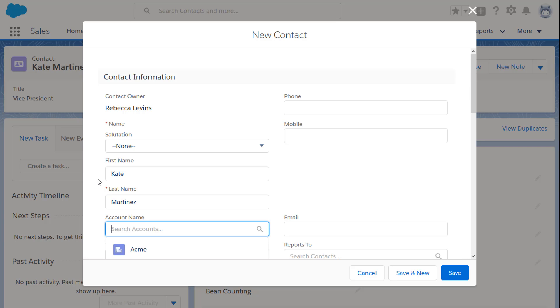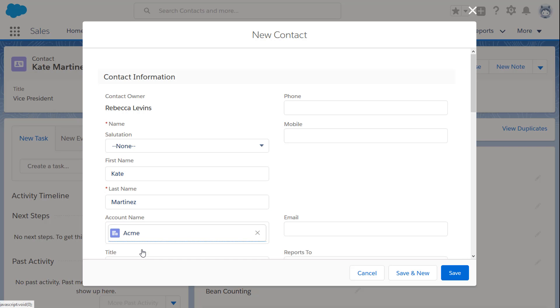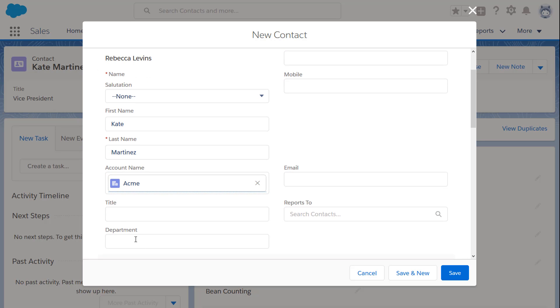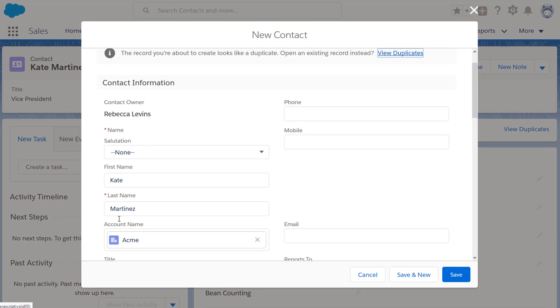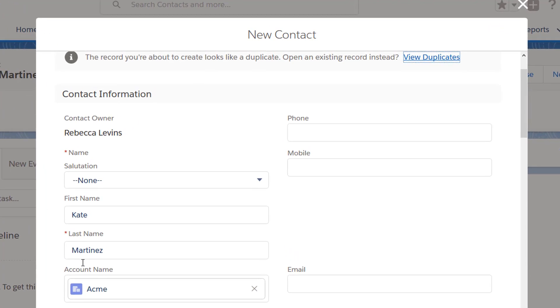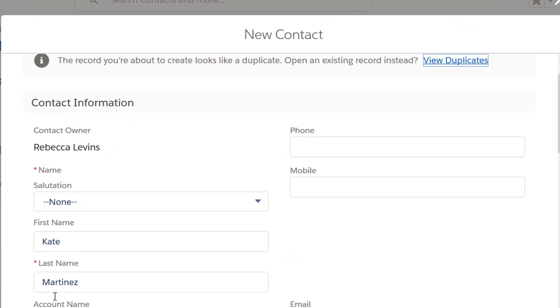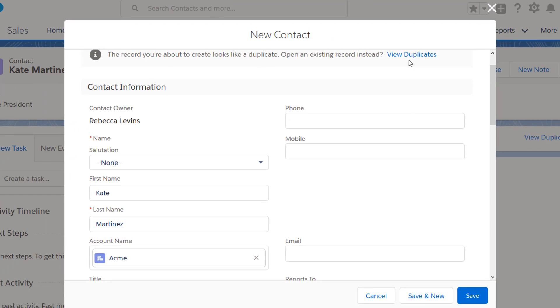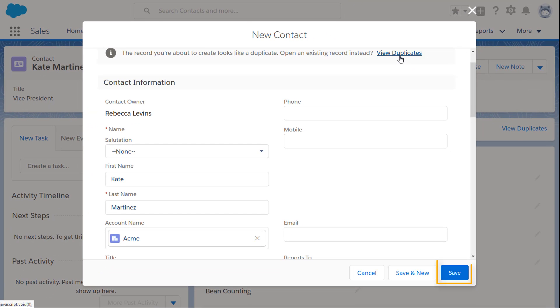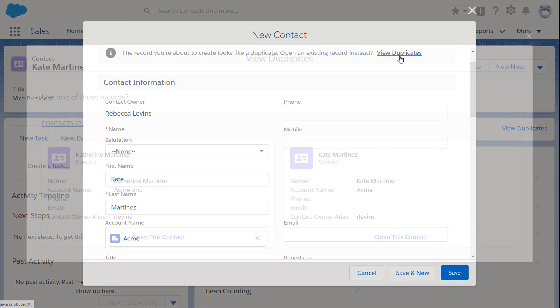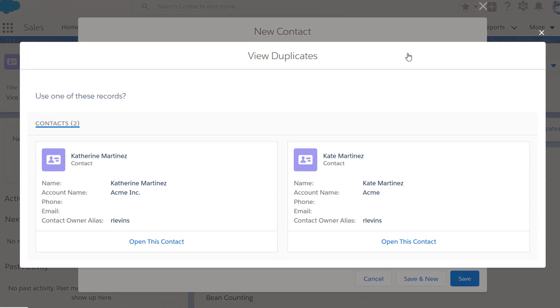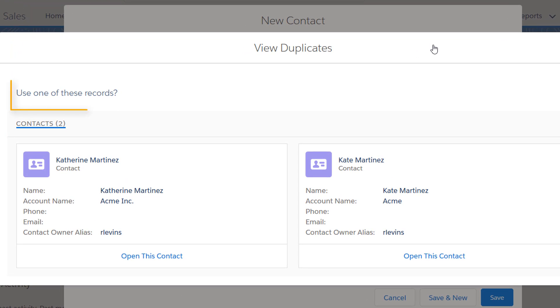She enters a name, account, and title that match a contact already in Salesforce. Salesforce shows a message with a link. Jessica can save the new contact, or she can click View Duplicates to use an existing record.